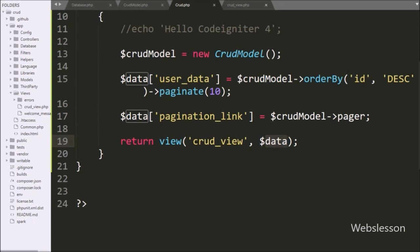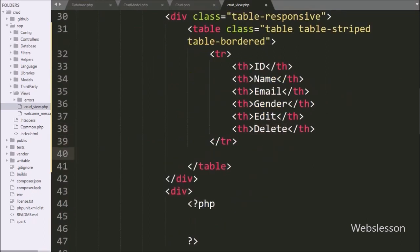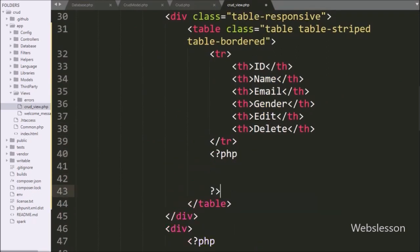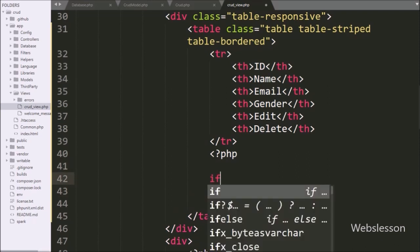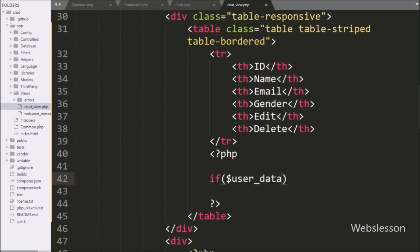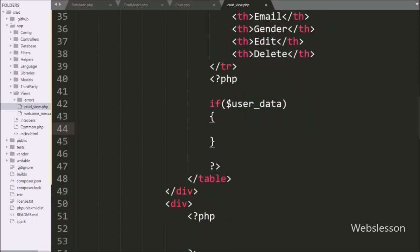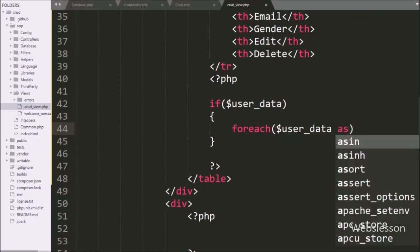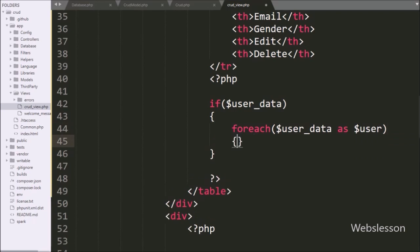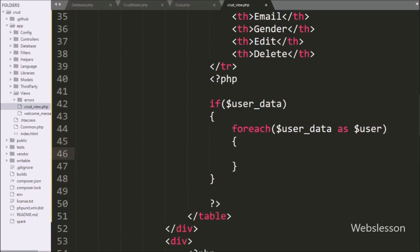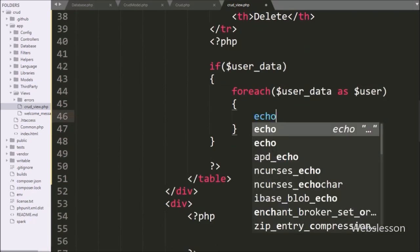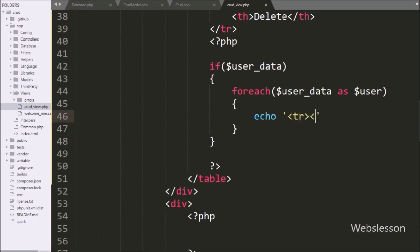Now we have gone to the crudview file, and here we have written an if statement, and under the condition we have written the $USERData variable. So if this variable value is set, then it will execute the if block of code. Under this block, we have written a foreach loop over $USERData as $USERData, so by using this loop it will fetch data from the $USERData variable. Under this loop, we have written an echo statement with open and close table row tags, and between these tags we have made the table data tags.